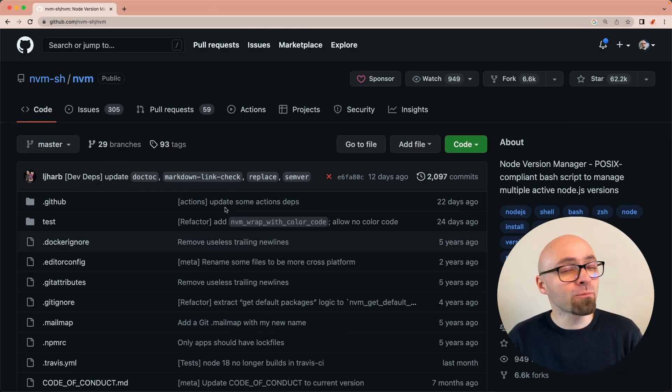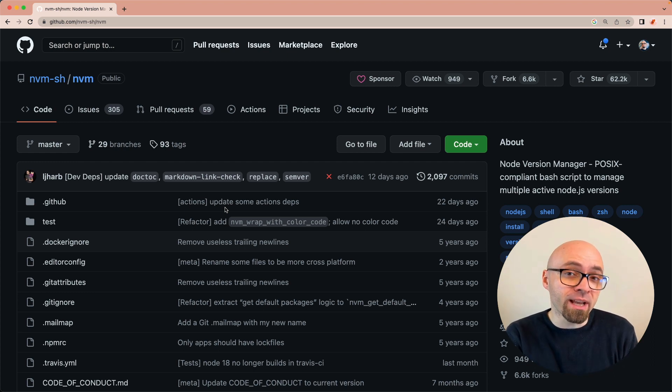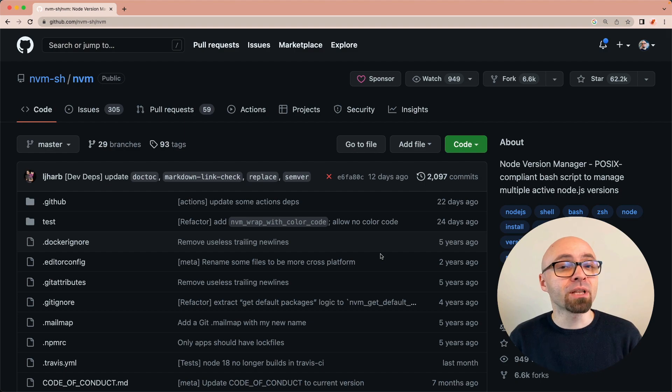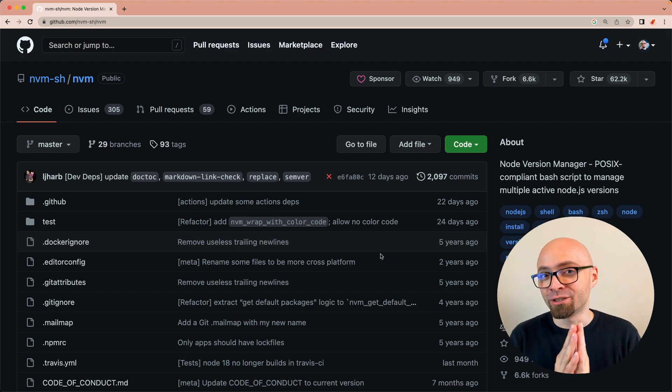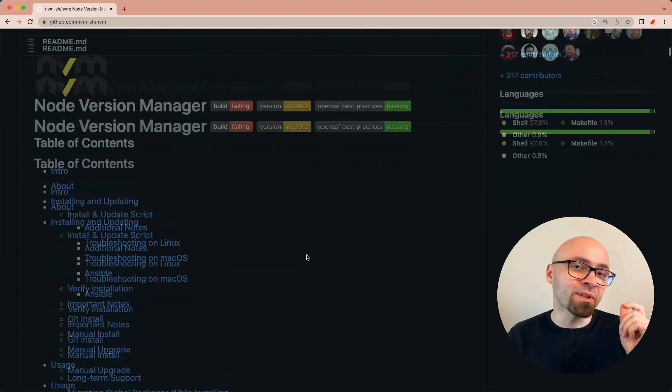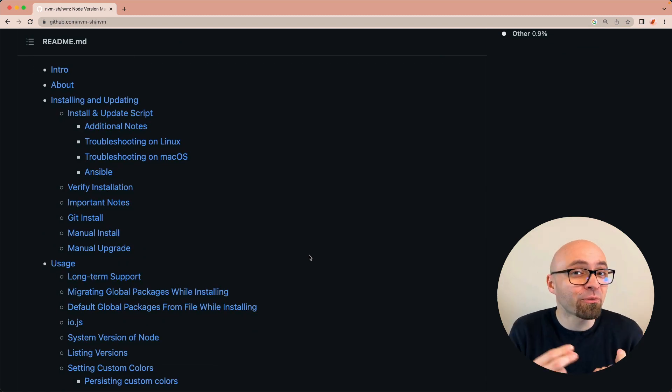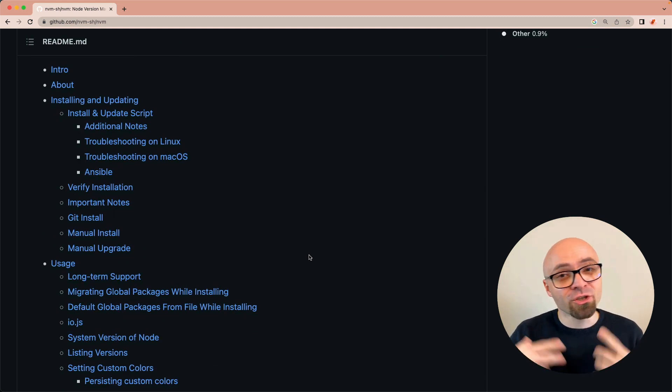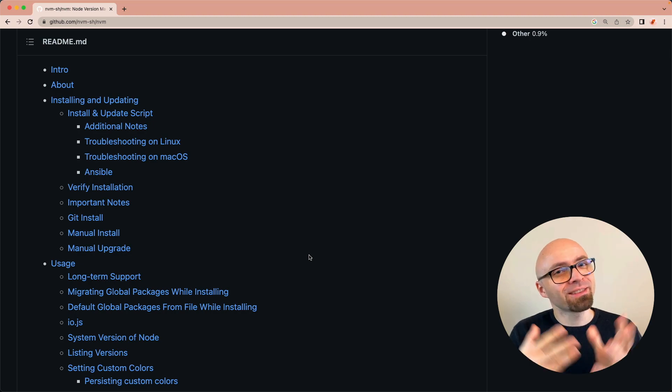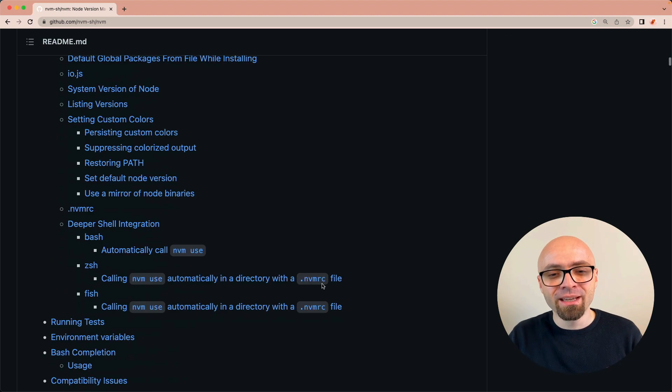What exactly is NVM or Node Version Manager? It's a batch script that allows you to easily on-the-fly switch between active versions of Node. The documentation is available on GitHub, and you're going to find the link in the description. There's quite a lot of info here, from installing it to debugging it to verifying installation. I'm going to quickly go over the most important things to get you started with using NVM.